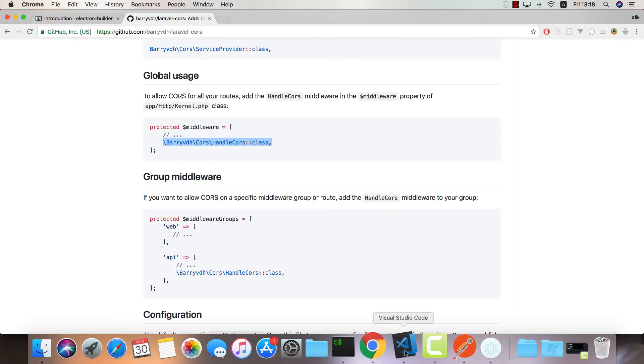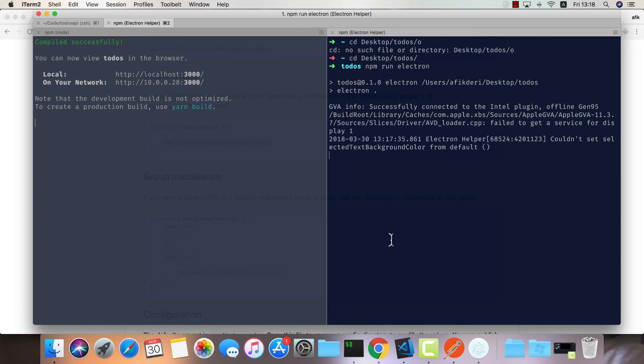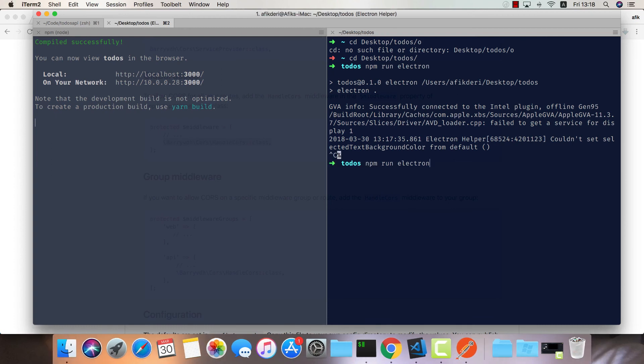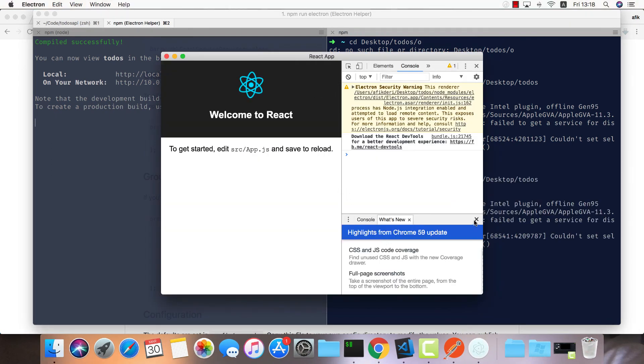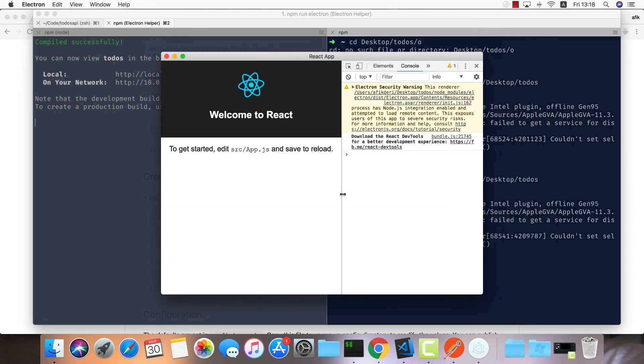Now let's see that it works. We go back here, npm run electron, and now it works. Great.